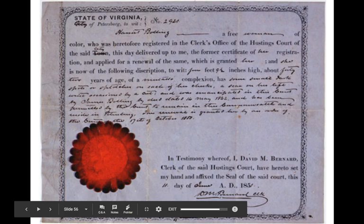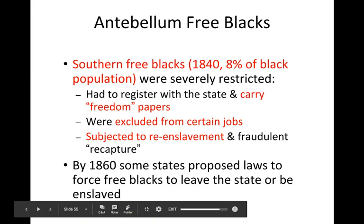These were called freedom papers — carried like IDs from Virginia, for example. If they didn't have their freedom papers, they could get into deep trouble — essentially be sold into slavery or returned to a made-up owner. They were excluded from certain jobs and didn't have complete freedom to do everything that free whites could do. As time went on closer to the Civil War, they became more subjected to re-enslavement and corruption.